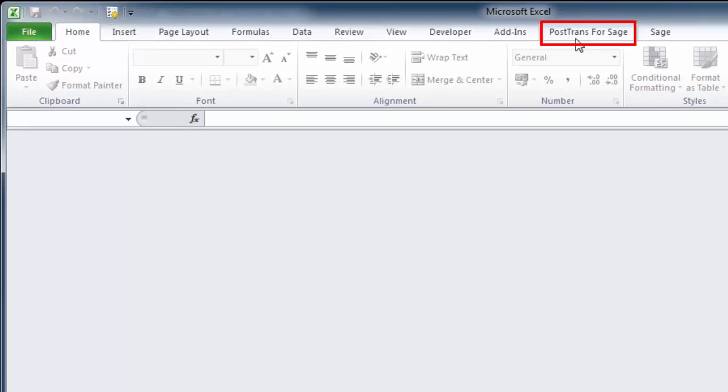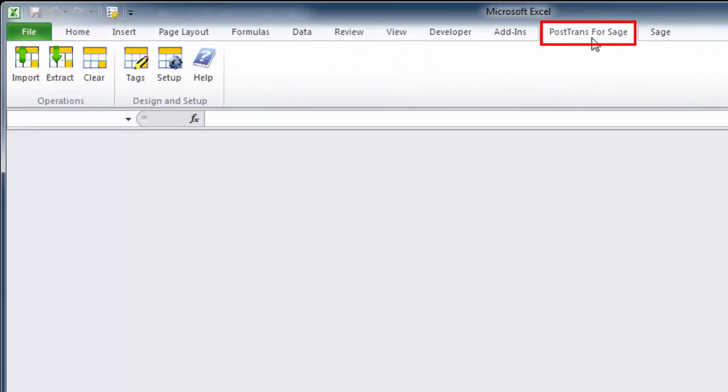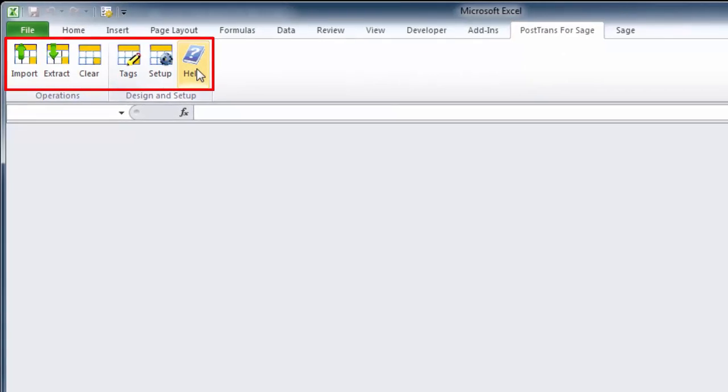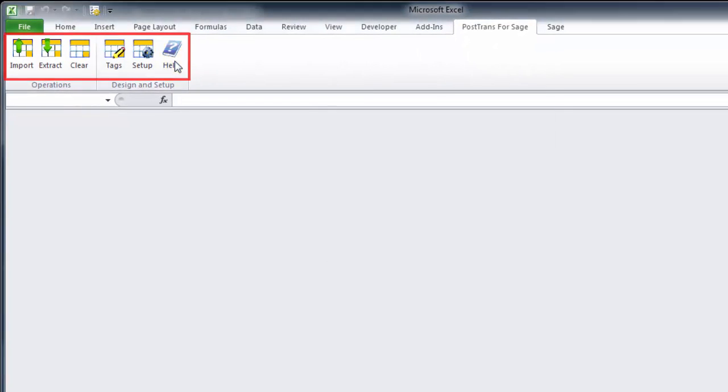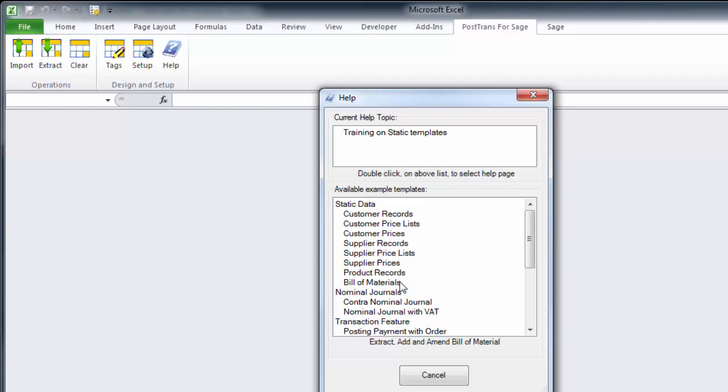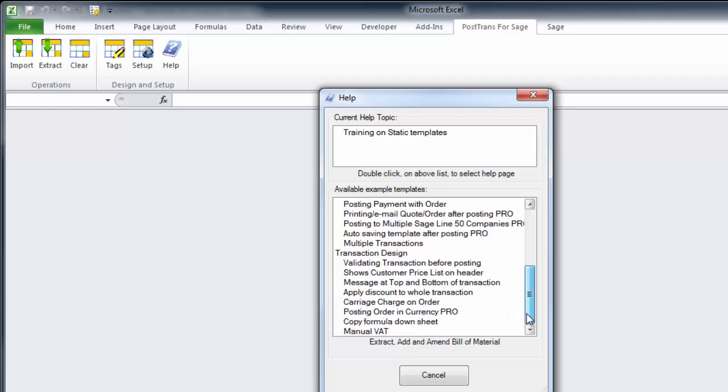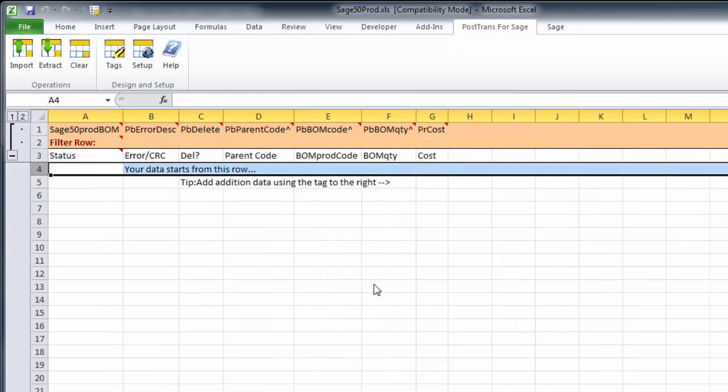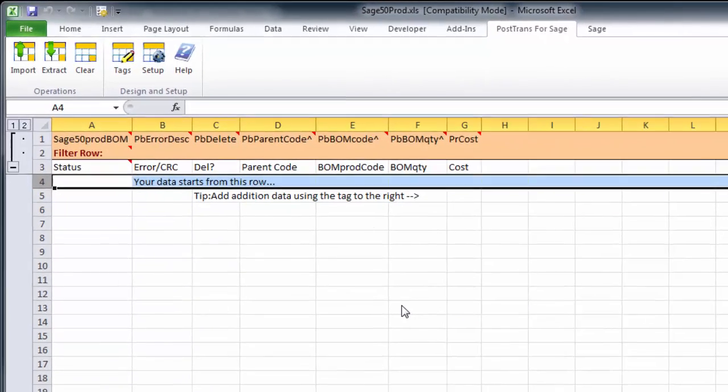I'm just going to select the PostTrans toolbar here, which is for Sage, and we're just going to go to the Help menu and pull up a previous example. The Help menu is always context-sensitive help at the top here, plus many examples of importation down here, including transactions. Just double-click on Bill of Materials.